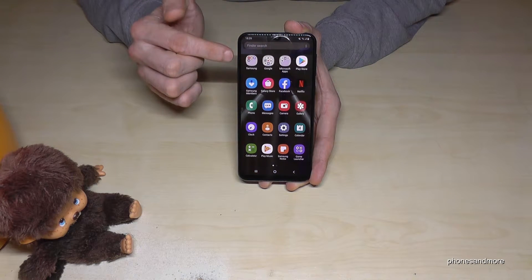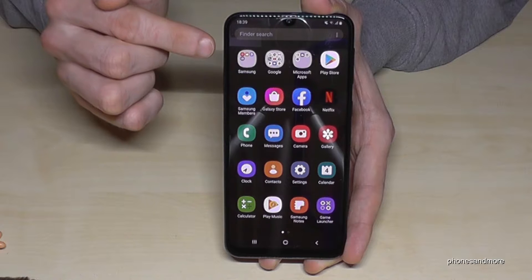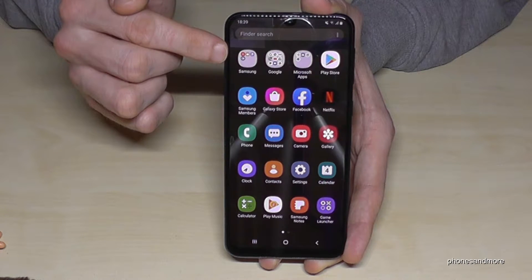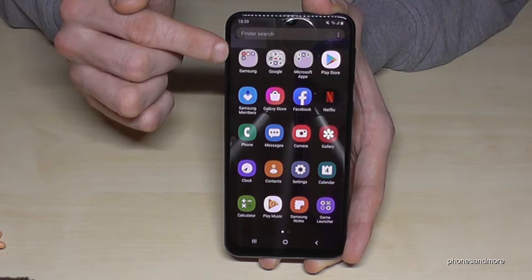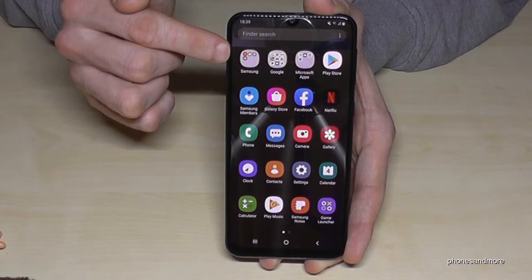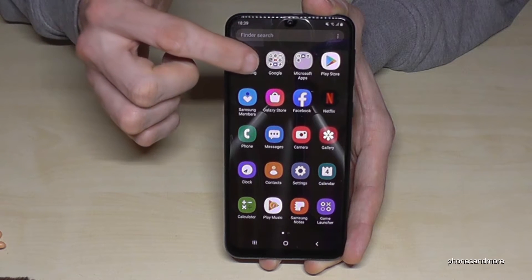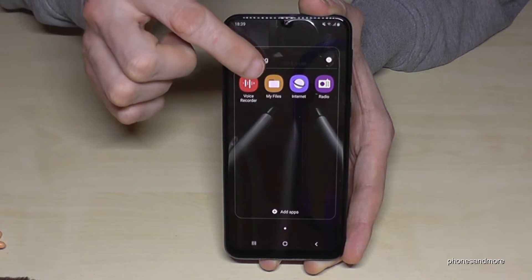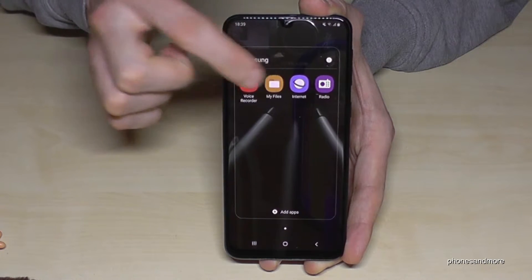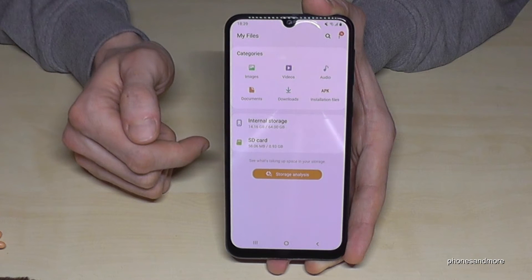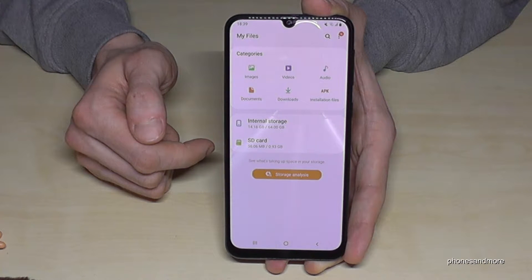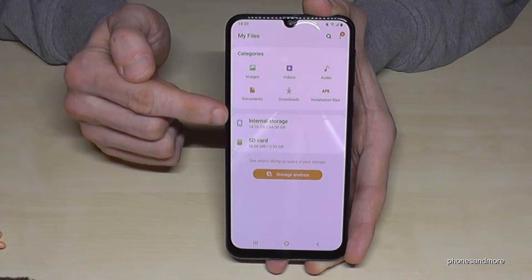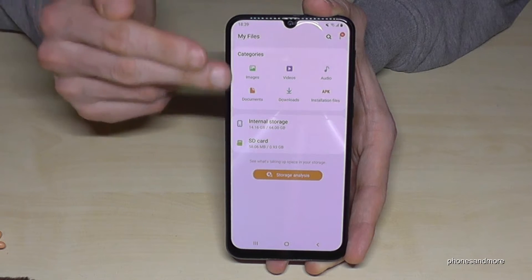What we need is the menu here. There's already a pre-installed file explorer in the Samsung folder — the app is named 'My Files'. Then we go to 'Internal Storage'.